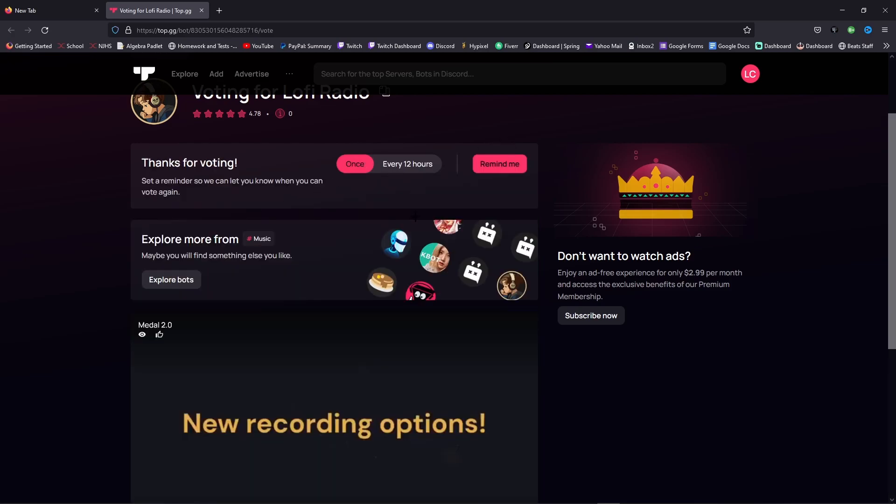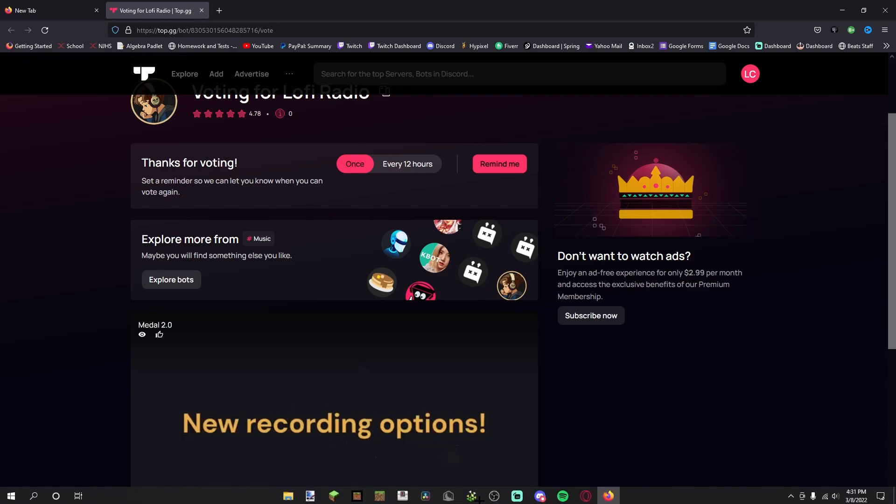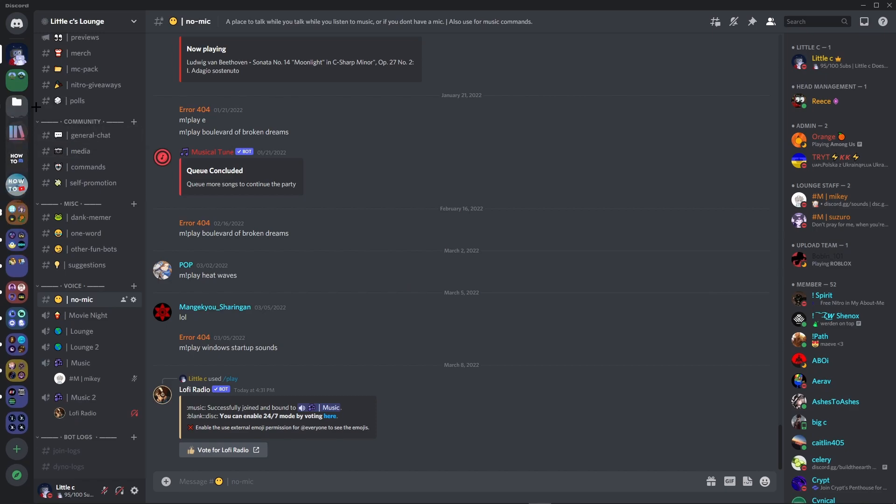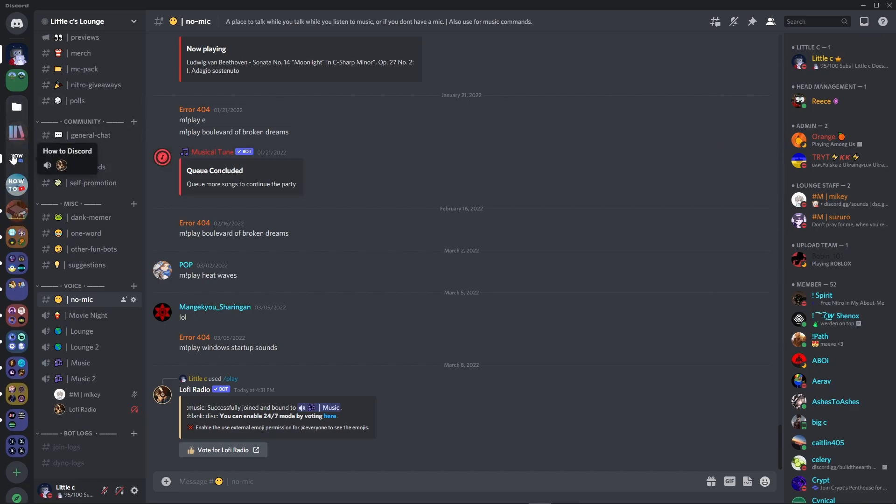And then you can just do once or if you don't want to be reminded. So usually it would disconnect, but now it will stay here 24/7. We have this for How to Discord and now we have it for Little C's Lounge.